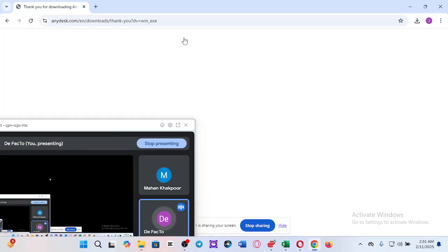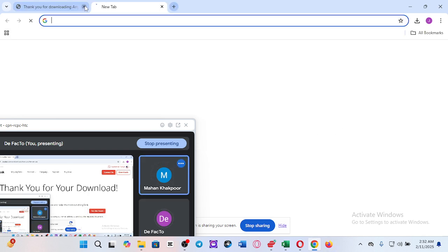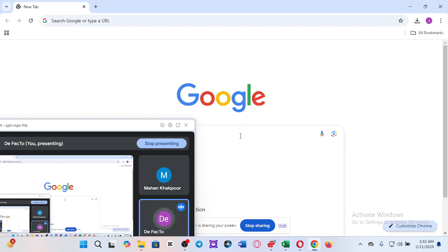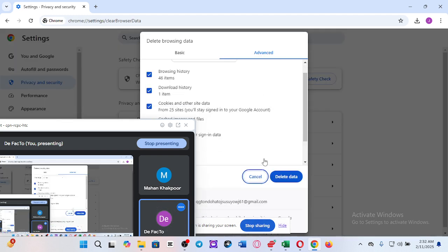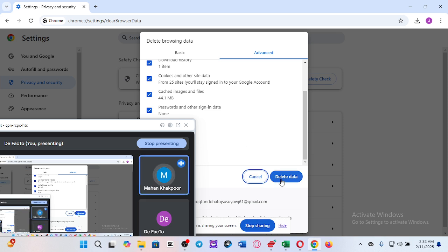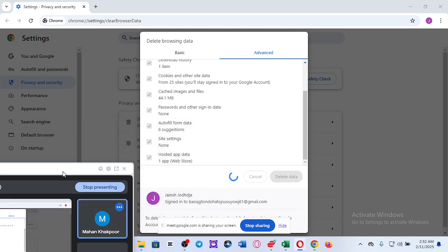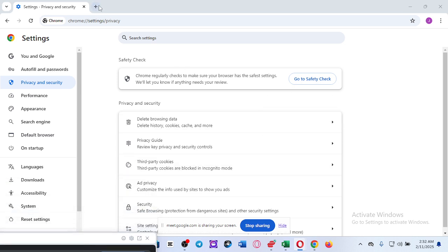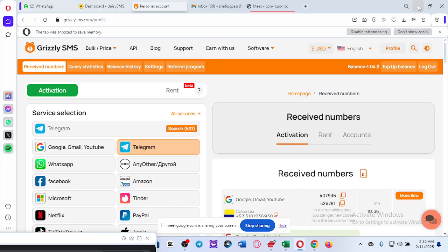I am taking a browser — this is Google Chrome. First of all, you will clean your browser with Ctrl+Shift+Delete. My friend, move the window to the left of the screen so I can see your screen completely. Okay, I can see now. Now I am logging into one Gmail account. First of all, you need one VPN.